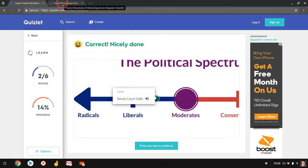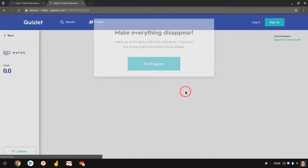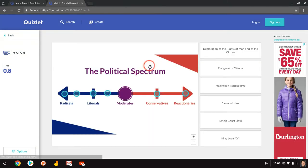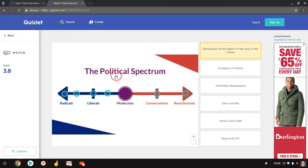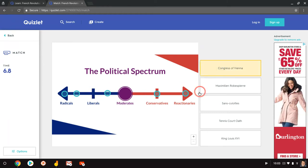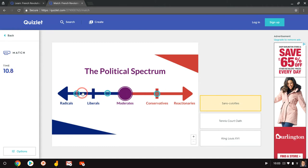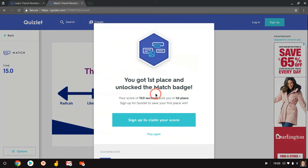This also looks really nice for matching. So if I click matching, I have to make these all disappear. So declaration of rights of man, make that liberal, gone. Congress of Vienna, gone. Robespierre, gone. Sans-culottes, gone. Tennis court oath, gone. And King Louis, gone.